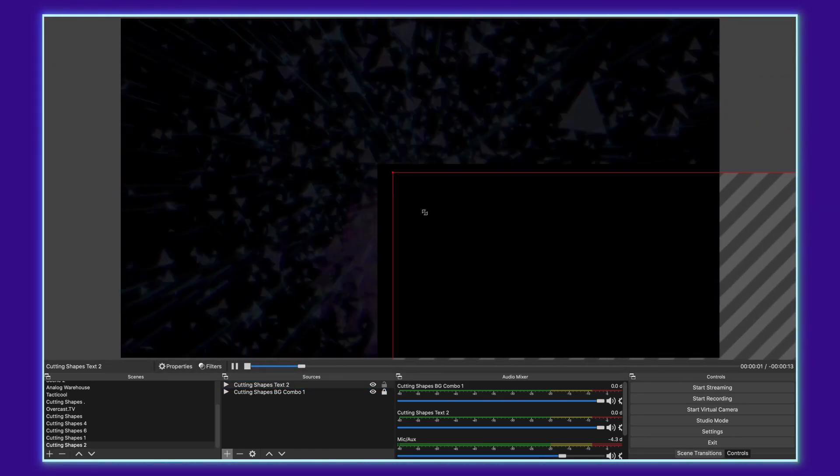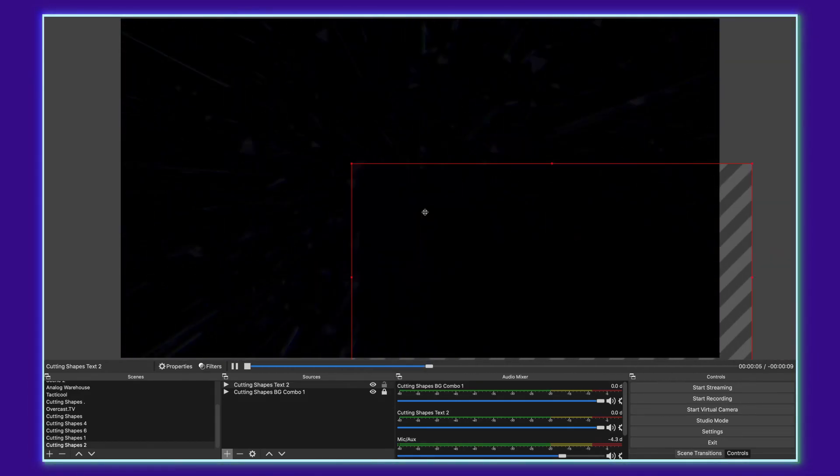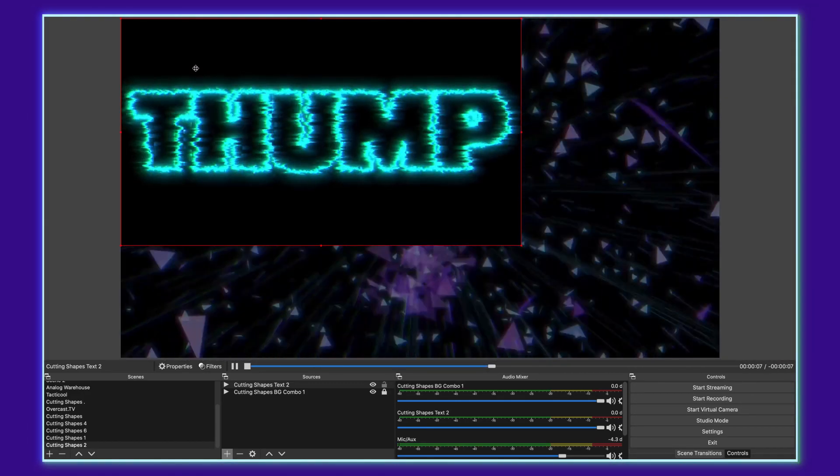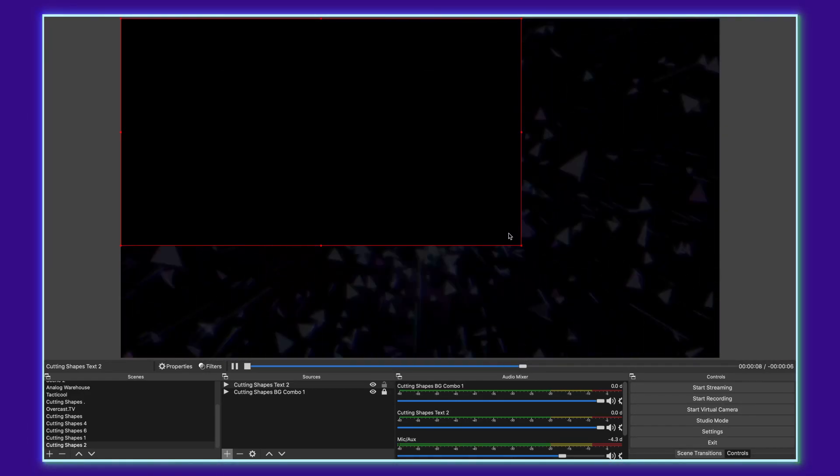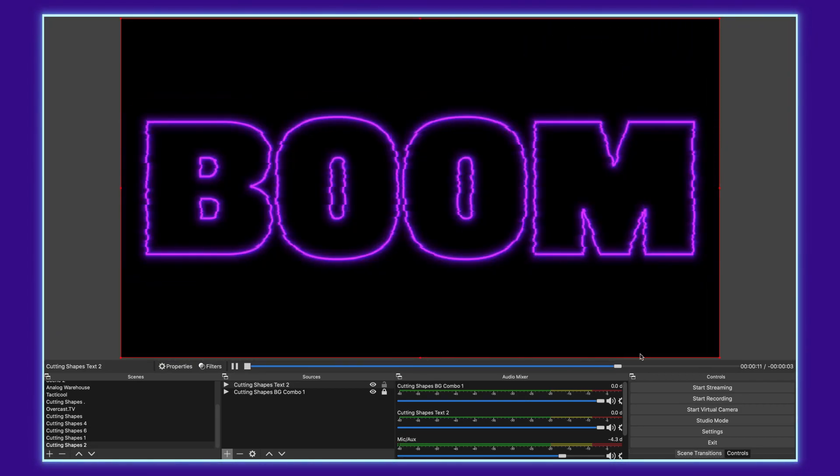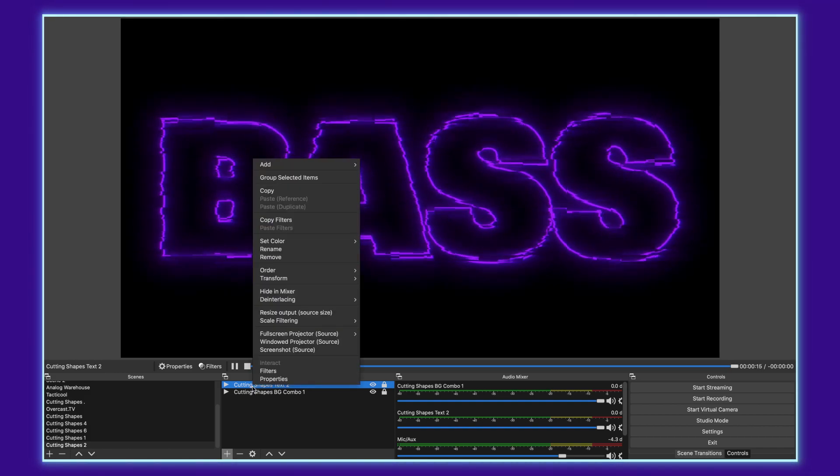And again, we will have to repeat the scaling process. Now, as you can see, this does have a fully opaque background, but OBS has some internal filters that make this no problem at all. So once you've got it scaled and locked, right click it.